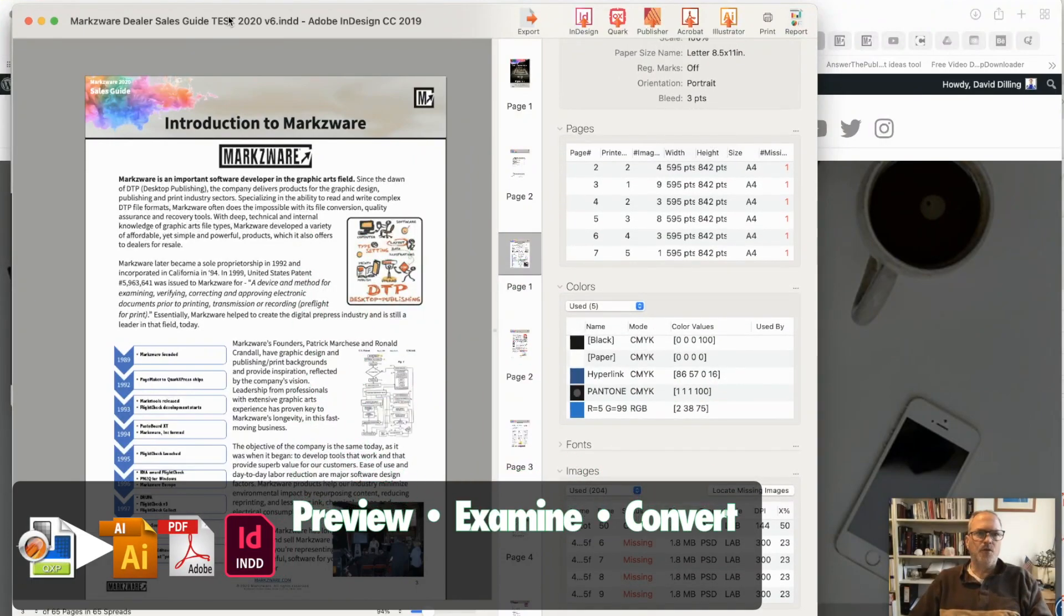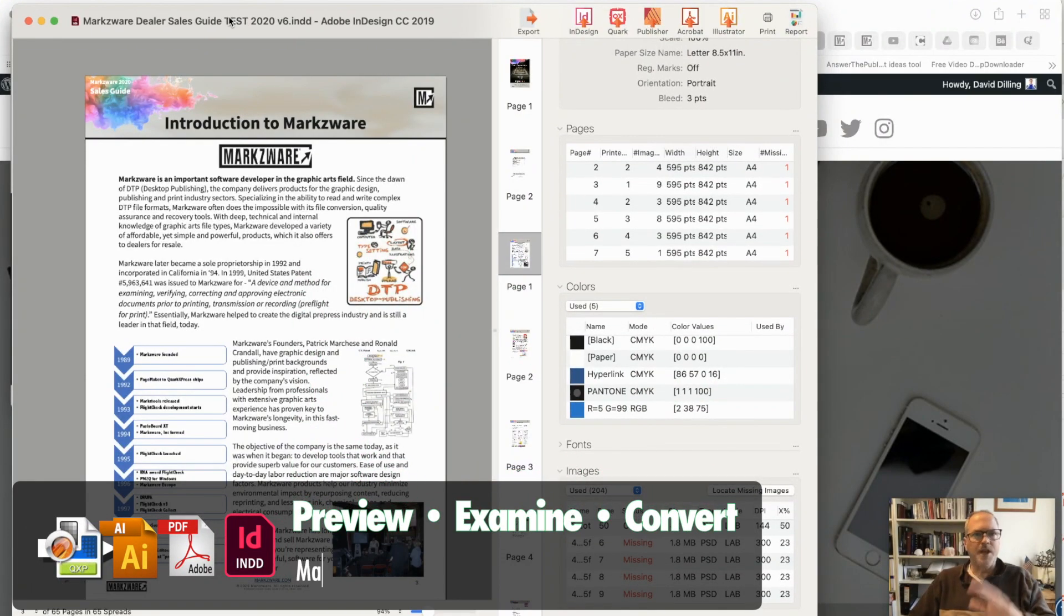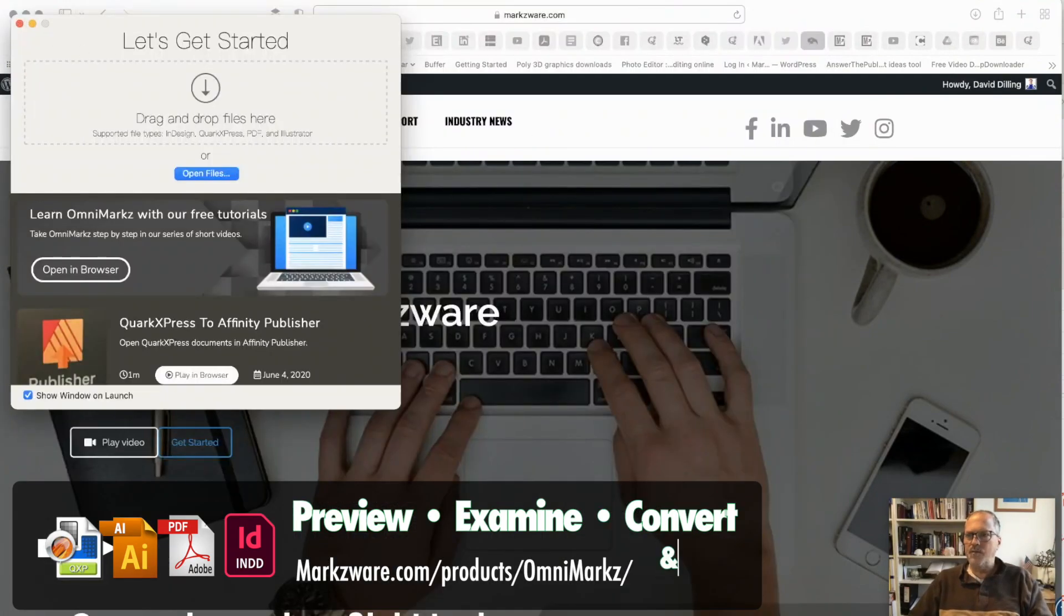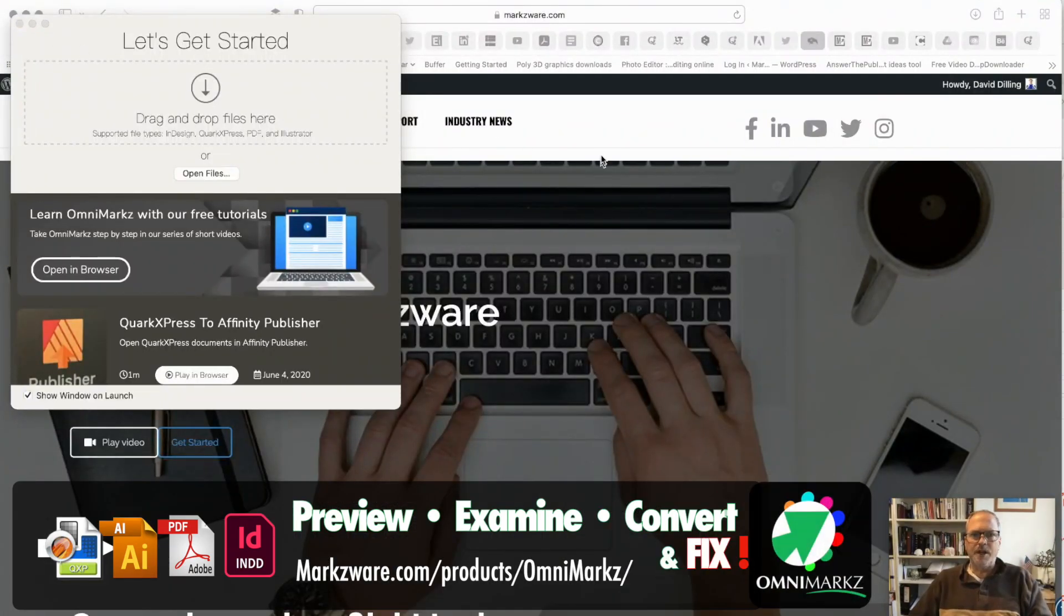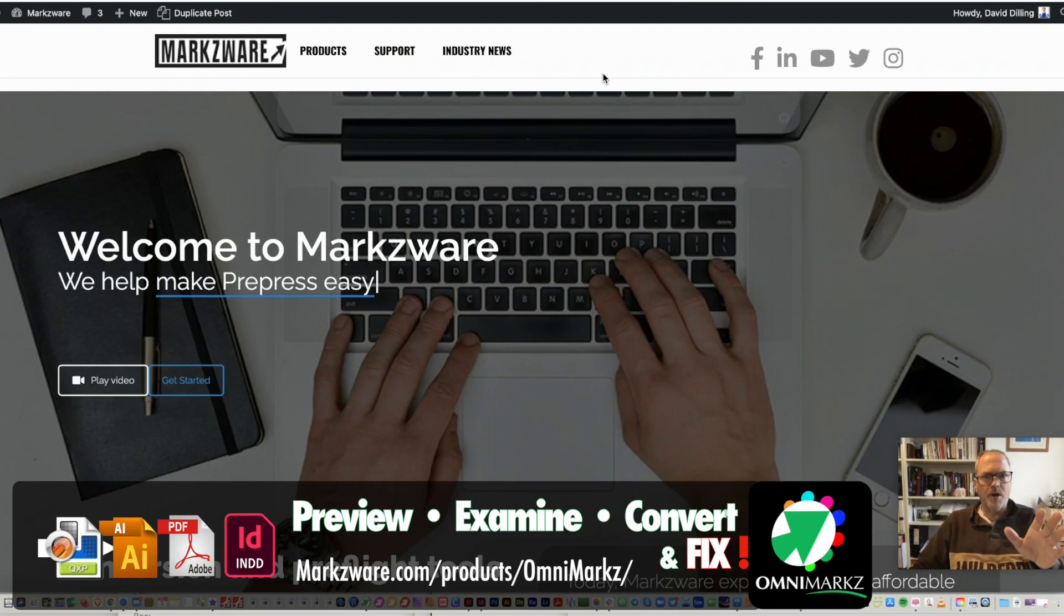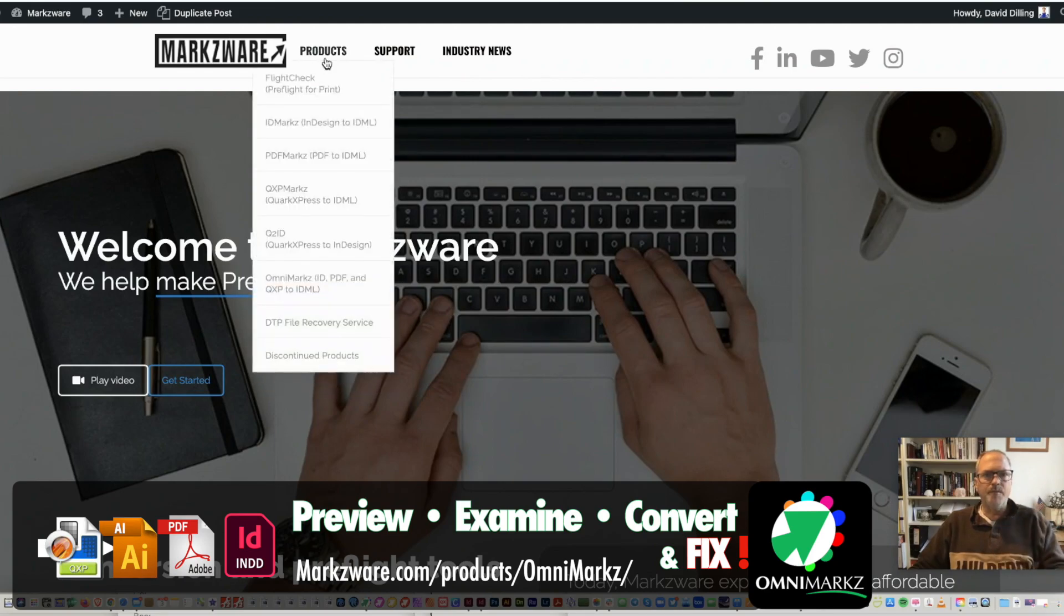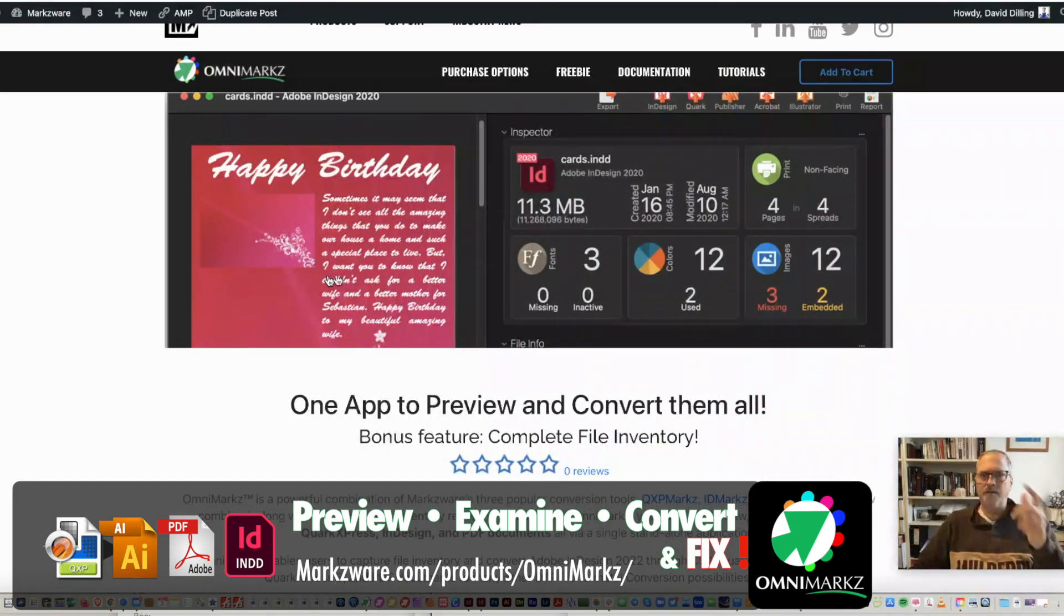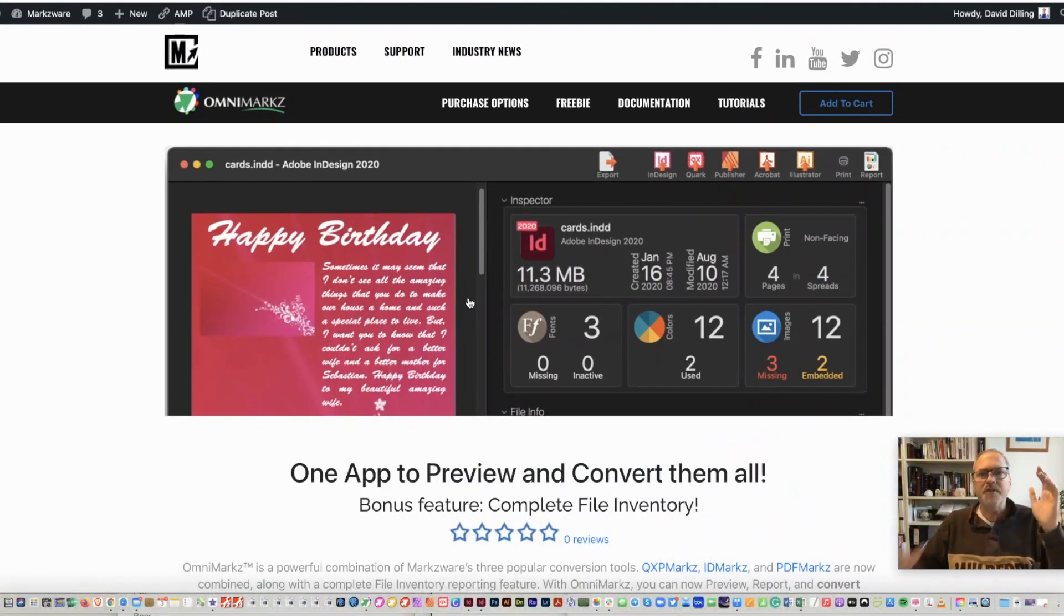So it's a very handy tool, OmniMarkz. It does the same with QuarkXPress, PDF files, and many other file types. So check it out today on Markzware.com, OmniMarkz from Markzware, to help you not only preview, examine, and convert your files, but also fix them.